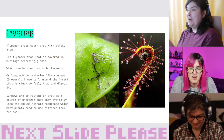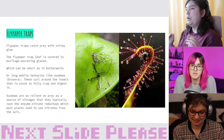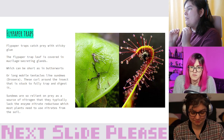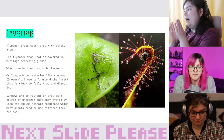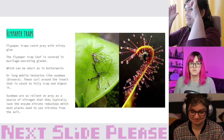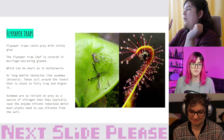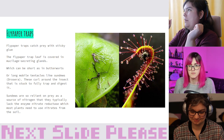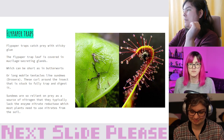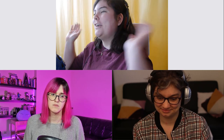Flypaper traps catch prey with sticky glue using little glands on stalks. On the left we have a butterwort type of flypaper trap which has short sticky-secreting glands, and on the right we have a sundew type flypaper trap. The sundew is one of the plants seen in a bog visit.